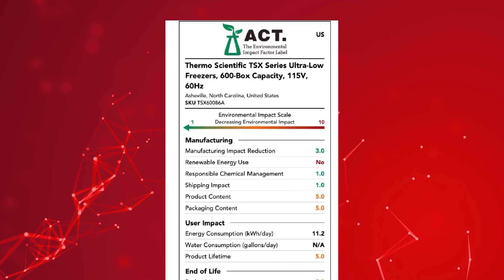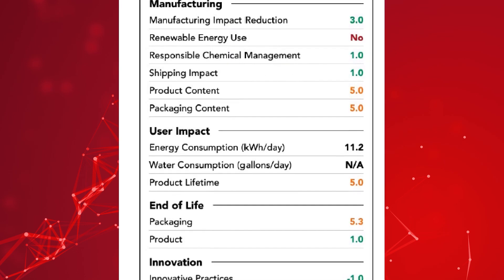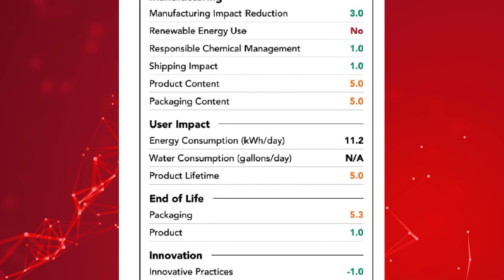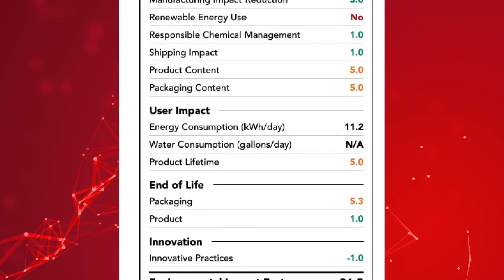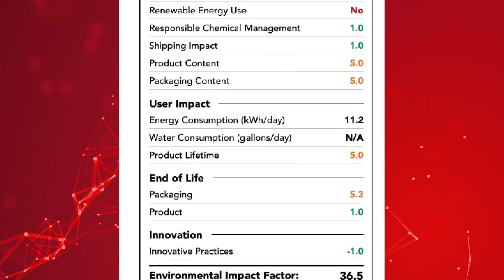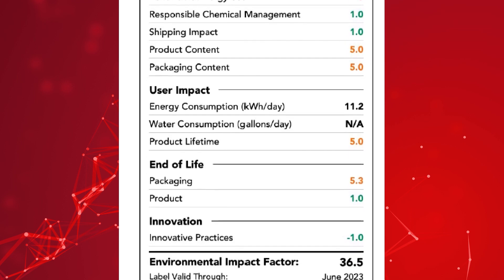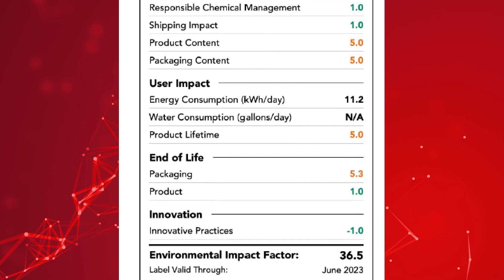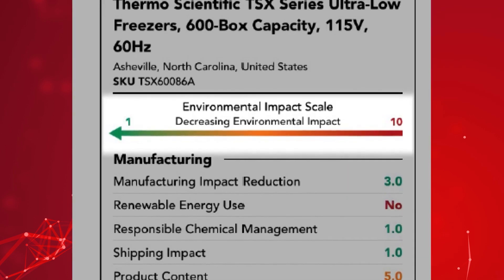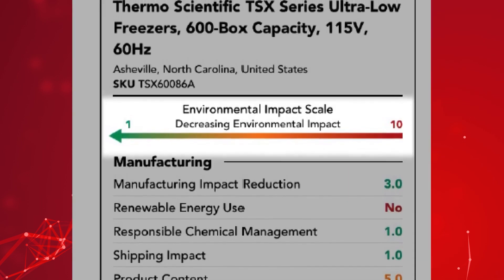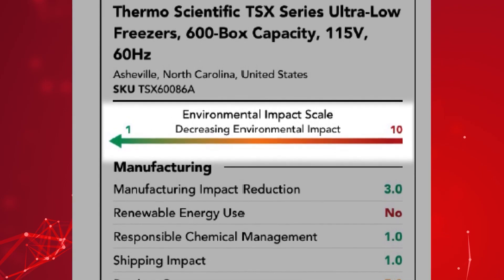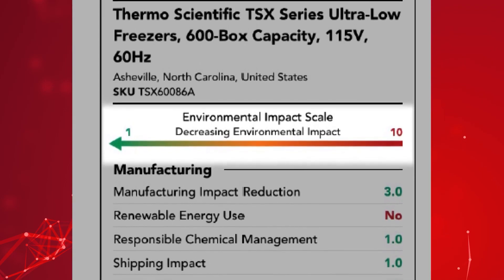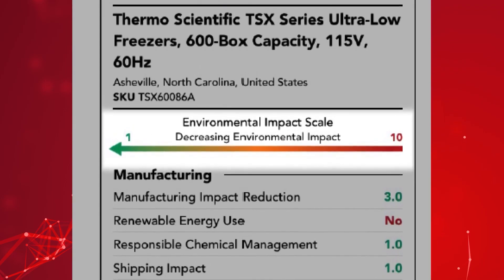Created by MyGreenLab to help consumers make more sustainable product choices, the ACT label provides environmental accountability, consistency, and transparency for scientific products through an environmental impact score. Look for the ACT label in the product images on our website to make a more informed product selection for your laboratory.